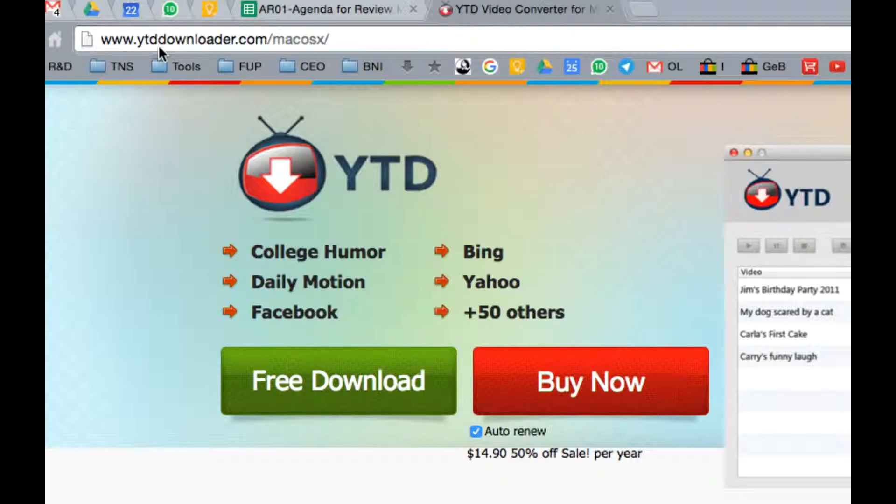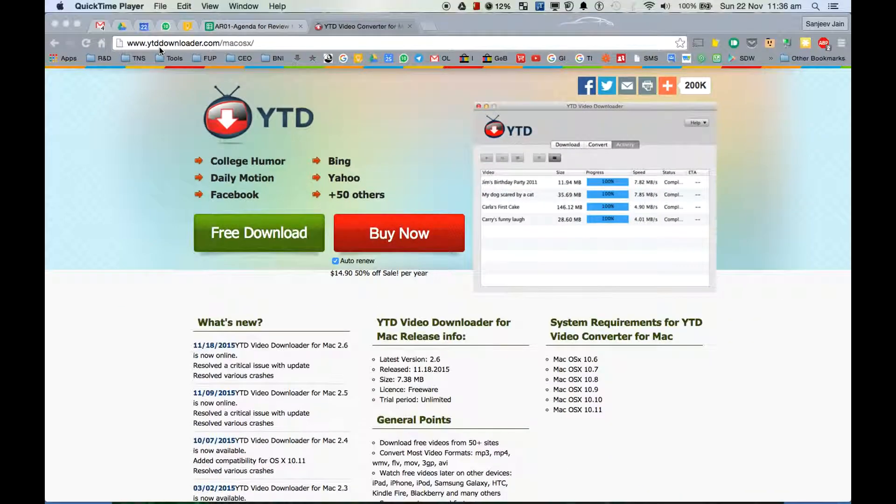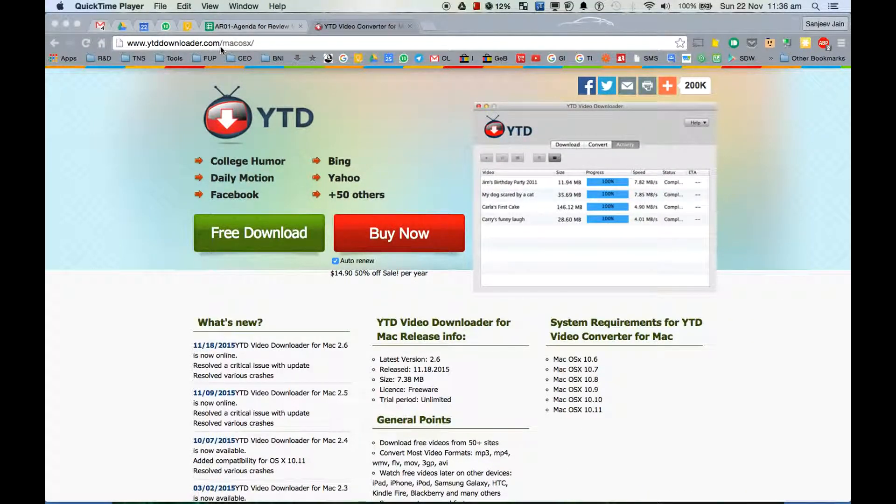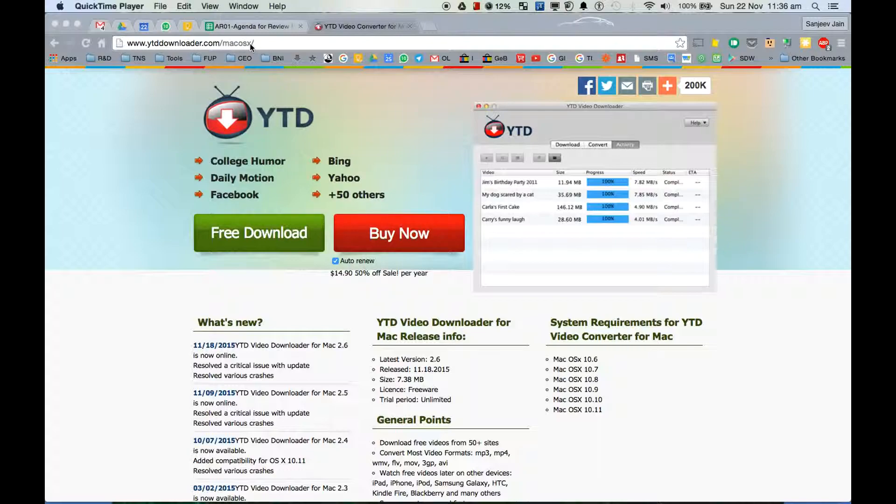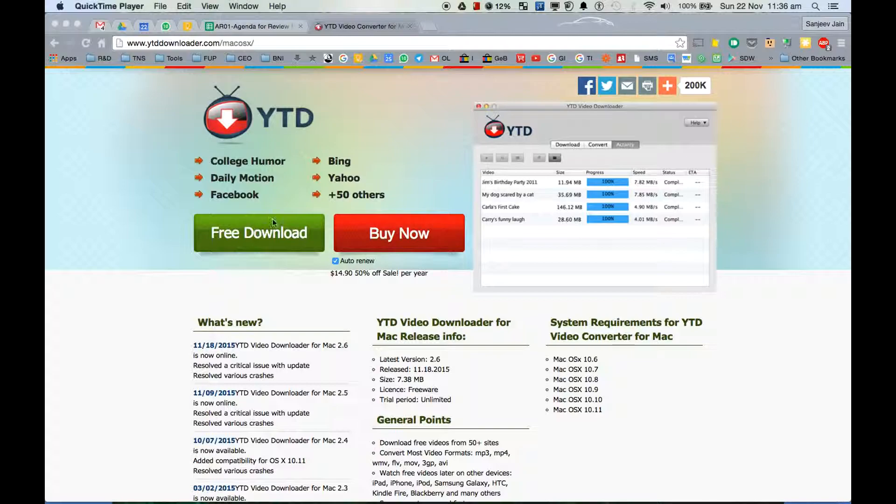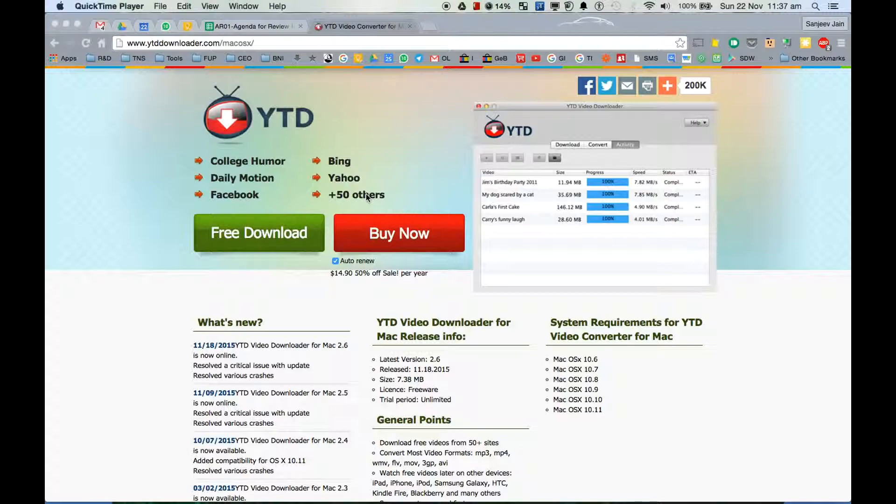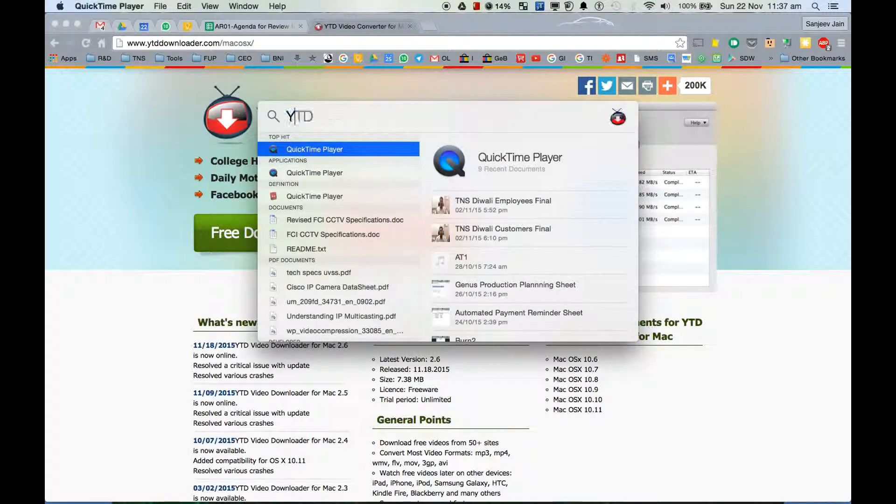www.ytddownloader.com - it automatically detects what operating system you're using, so if you're using Windows it will show you the link for Windows, if you're using Mac it will show you the link for Mac OS. You can click free download and the program will download. You can go through the usual steps to install it.